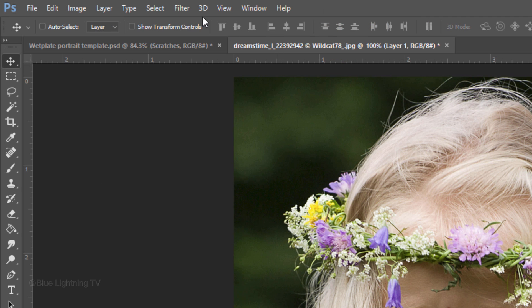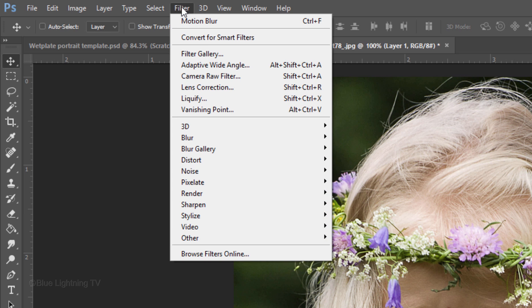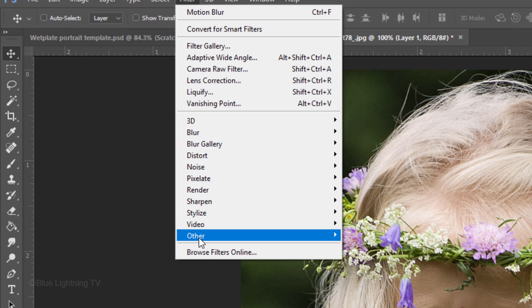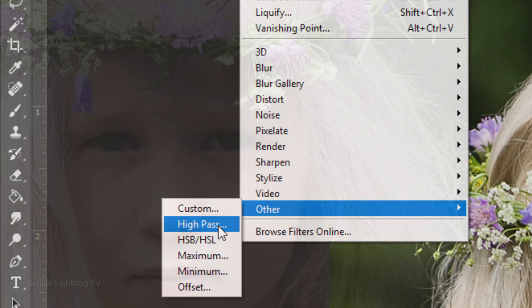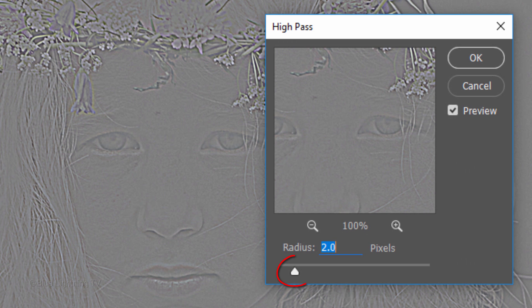Go to Filter, Other, and High Pass. Slide the radius until your image has as much detail as in my example. For this image, I made the radius 2 pixels.